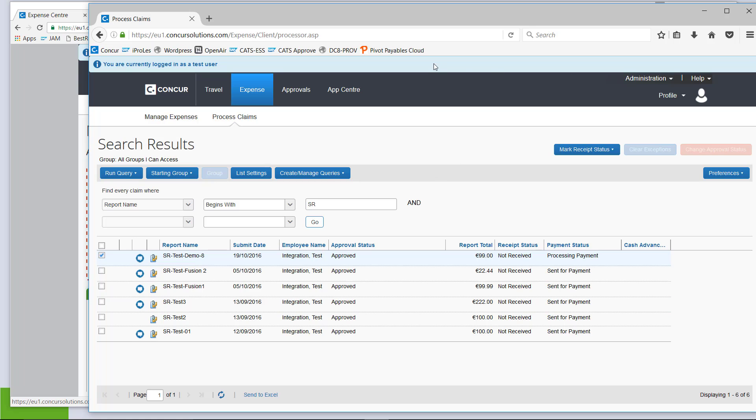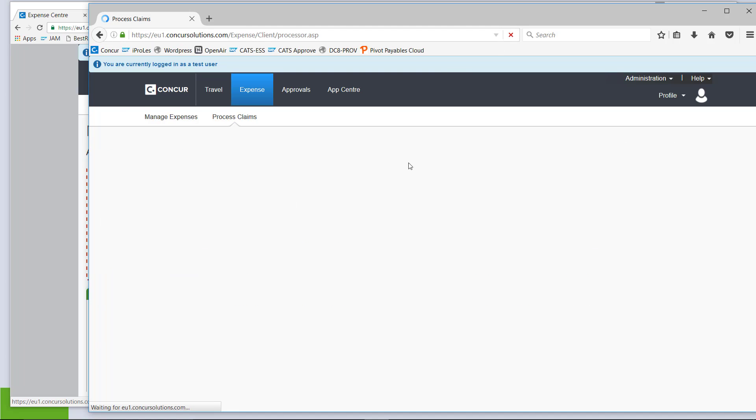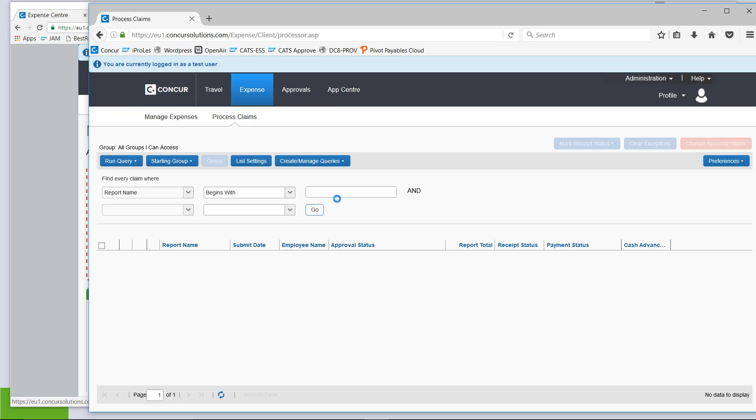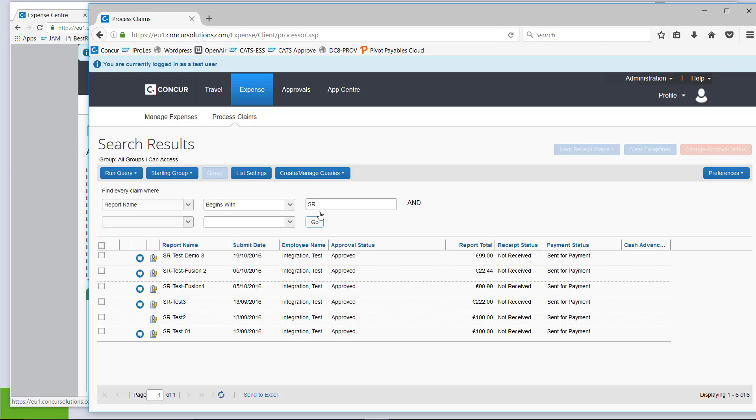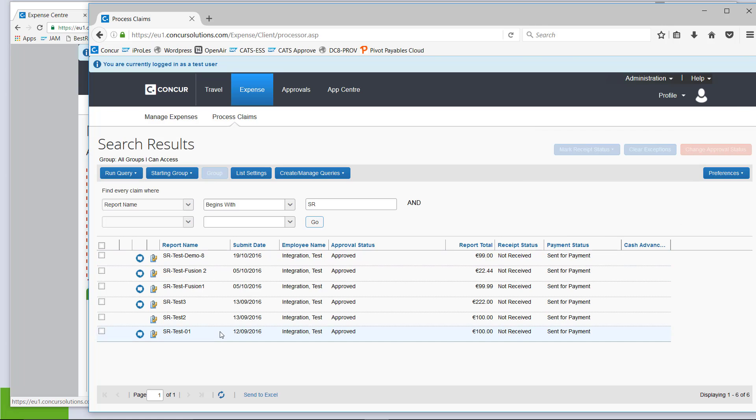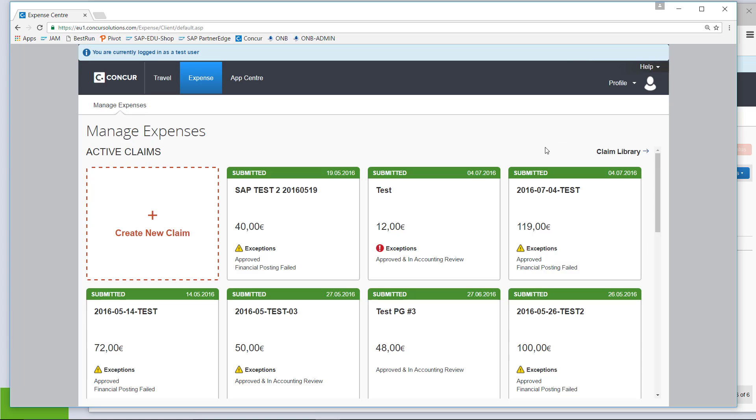So, let's go back into the processor role. Again, we have our list from earlier. I refresh my screen, search for my claim again and I see now the status is sent for payment. But maybe it's even more interesting for the actual traveler.